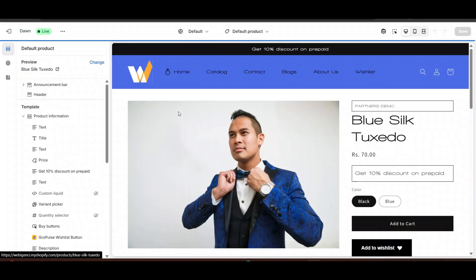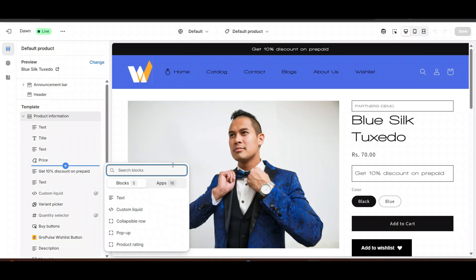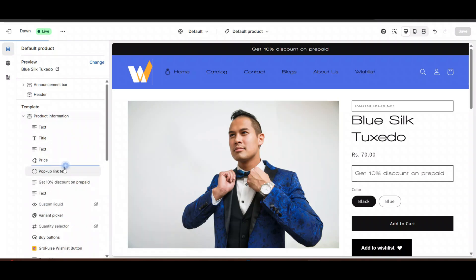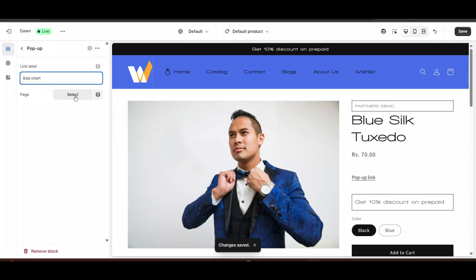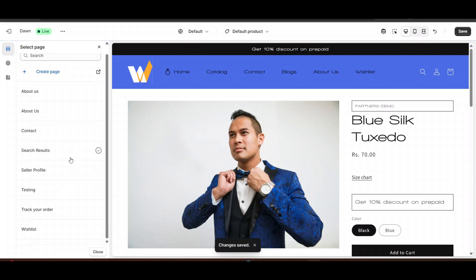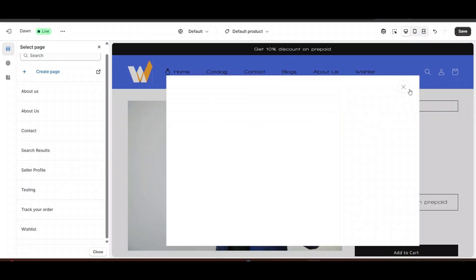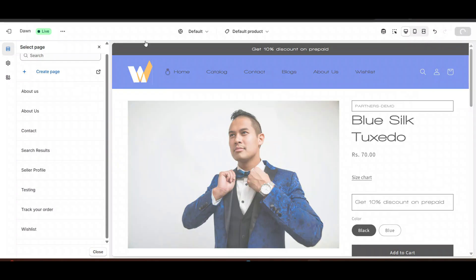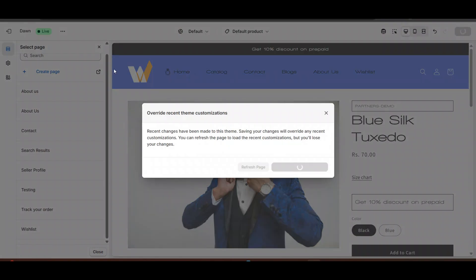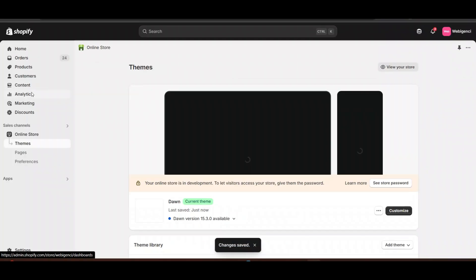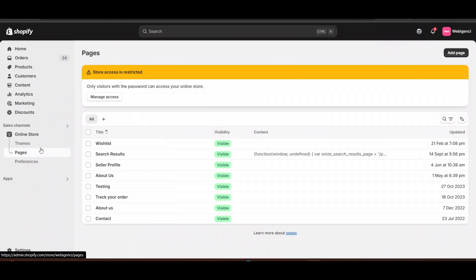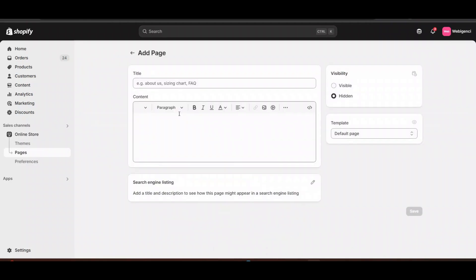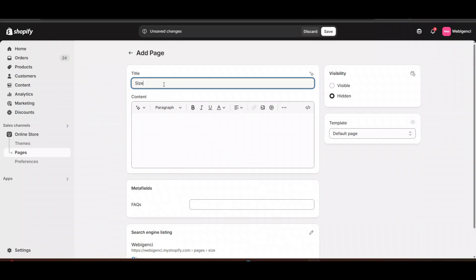Here you can see, if you want to add a single size chart, click on Add, go to any product. Here you can see a popup — you can name this popup as 'Size Chart' and select the size chart page from here. It's very simple. That size chart page will open when someone clicks on it. But the main issue is that if you add a page, the single size chart will be for all products, but we want to add different size charts for different products.